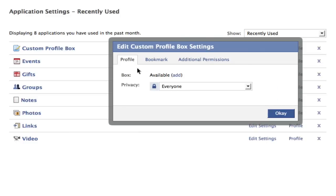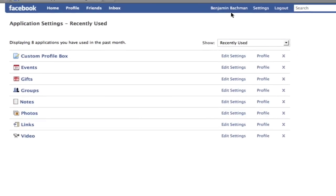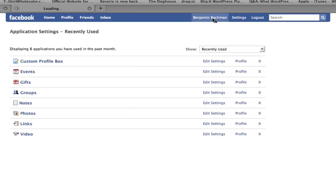I'm going to add a box so that everybody can see it. So I'm going to click add. And it's been added. So now I'm going to click OK. And I'm going to head back to my profile.